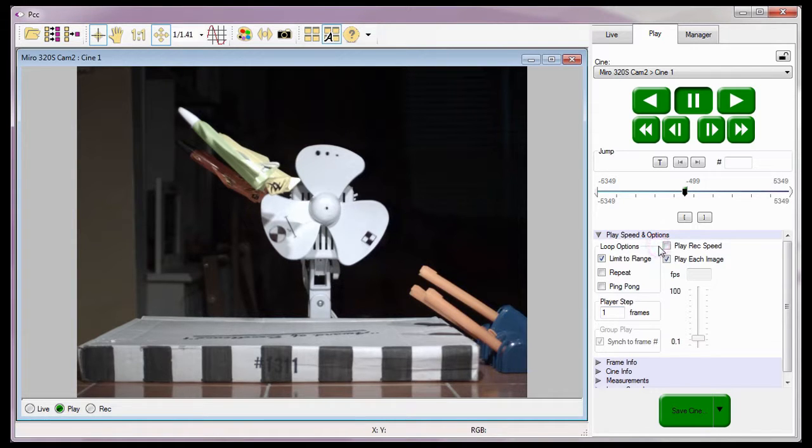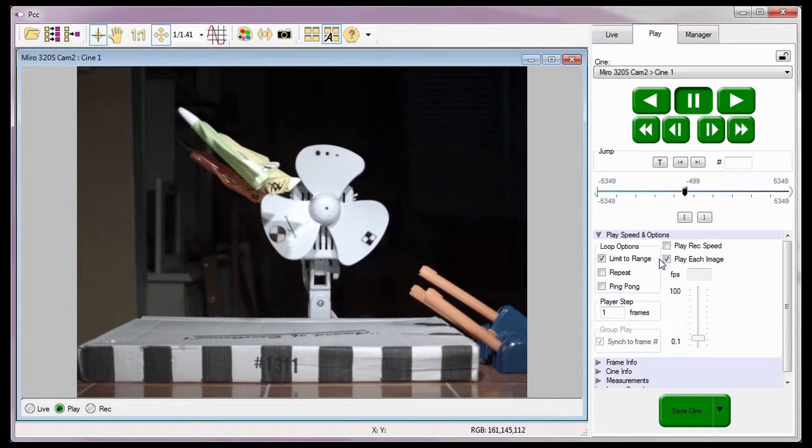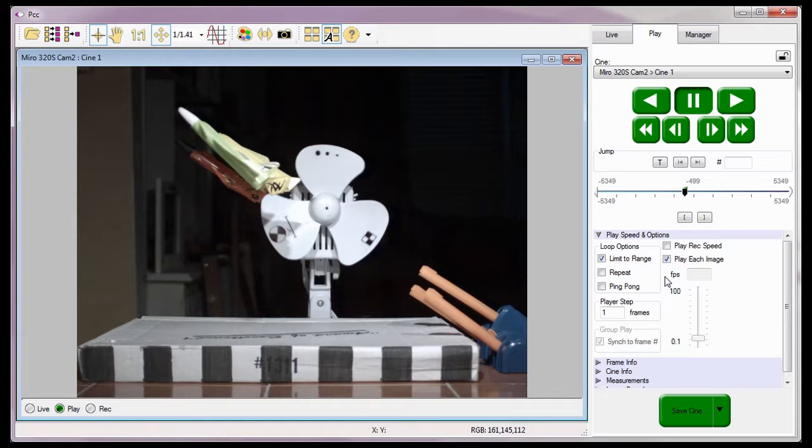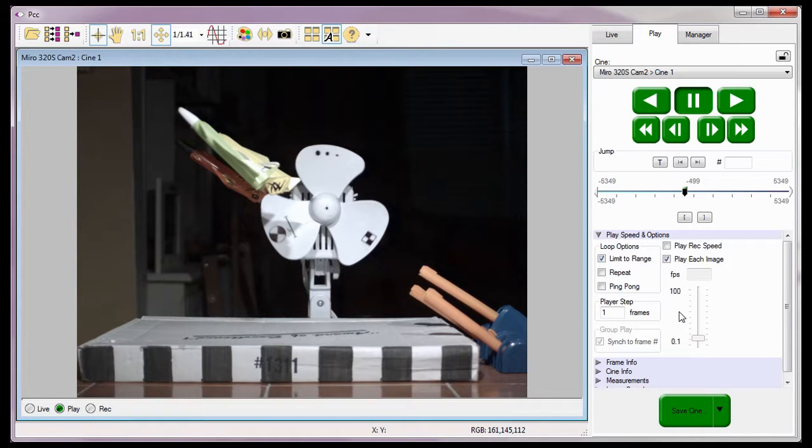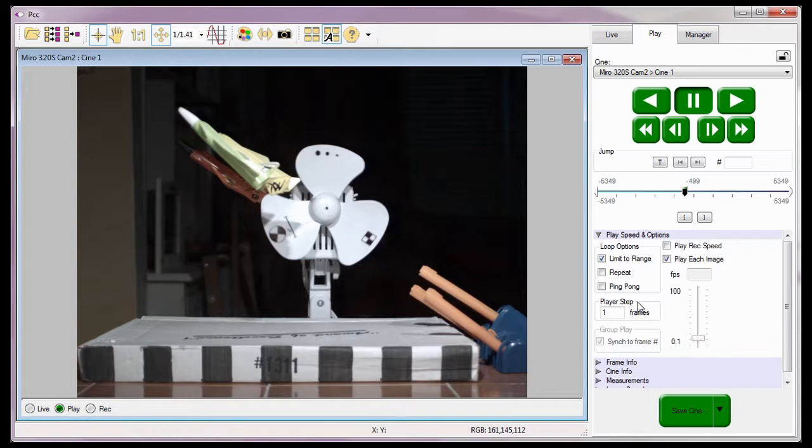When the Play Record Speed feature is enabled or checked, the Cine will play back in real time. Enabling the Play Each Image feature ensures PCC doesn't skip any frames during playback. When enabled, the FPS or frames per second data entry field and the frames per second slider are disabled. However, if the player step field is set to any value other than 1, the player step value overrides the Play Each Image option.